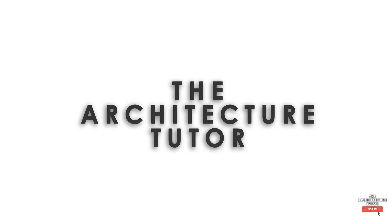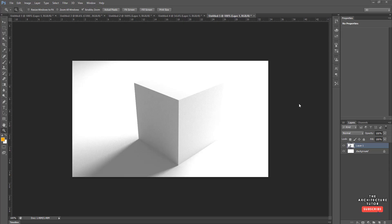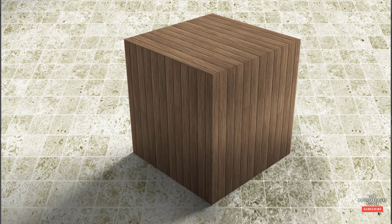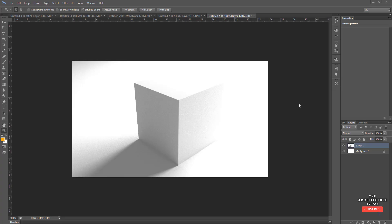Hey everybody, welcome back. Today we're in Photoshop and we're going to be looking at a really simple exercise to go from something like this to something like this — basically applying realistic materials through Photoshop to a basic white render that you can get out of Revit, Rhino, SketchUp, or pretty much all rendering tools.